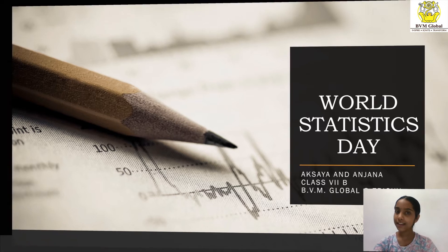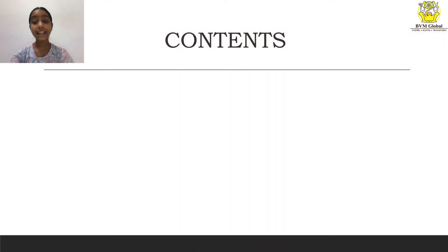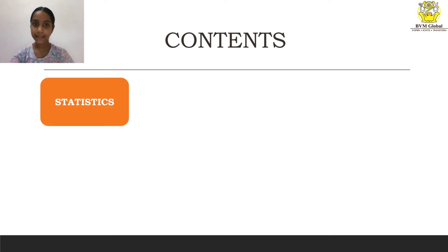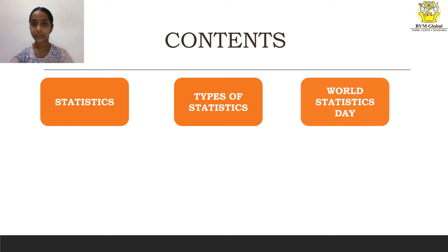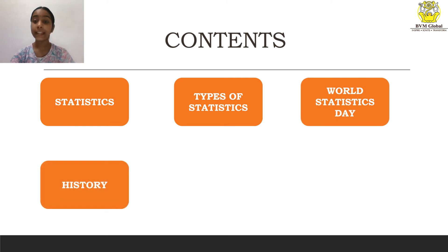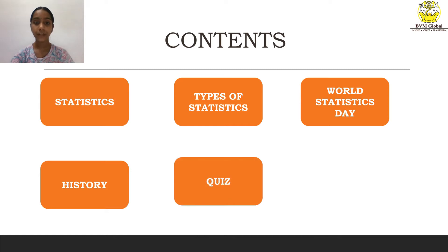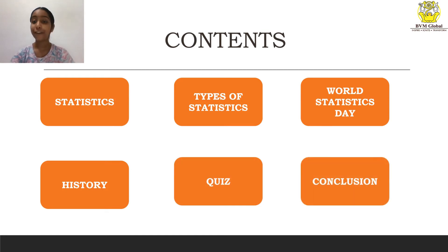First, let's have a look at the contents. We'll be learning about Statistics, Types of Statistics, World Statistics Day, the history of World Statistics Day, a quiz to test all of your knowledge, and finally the conclusion.